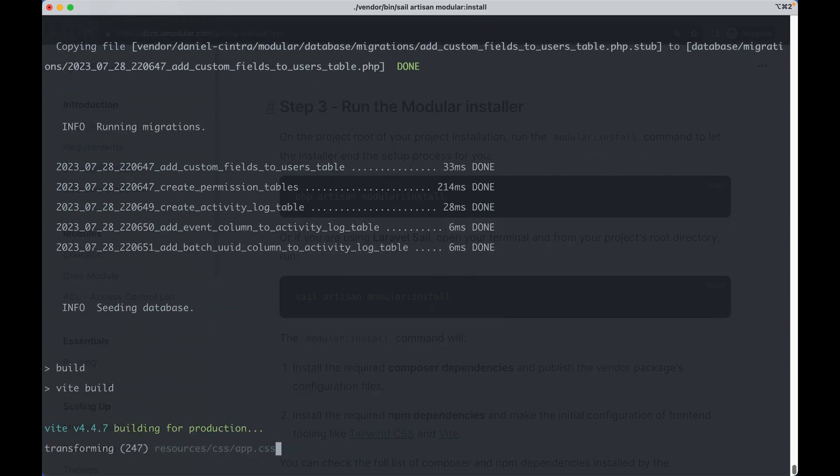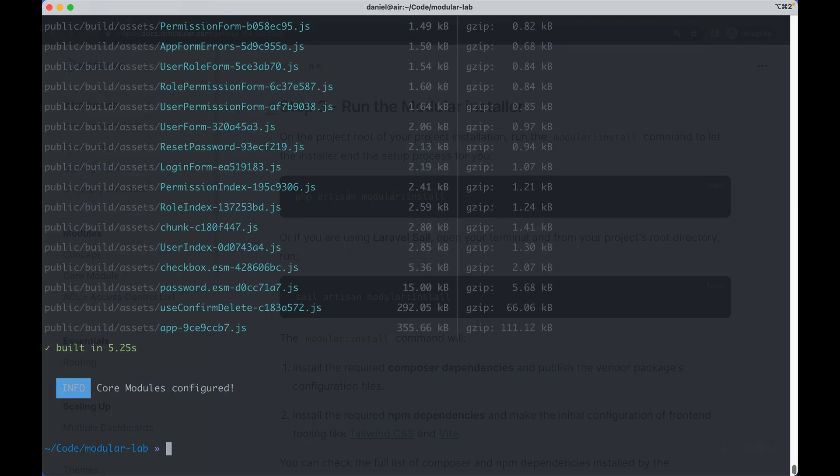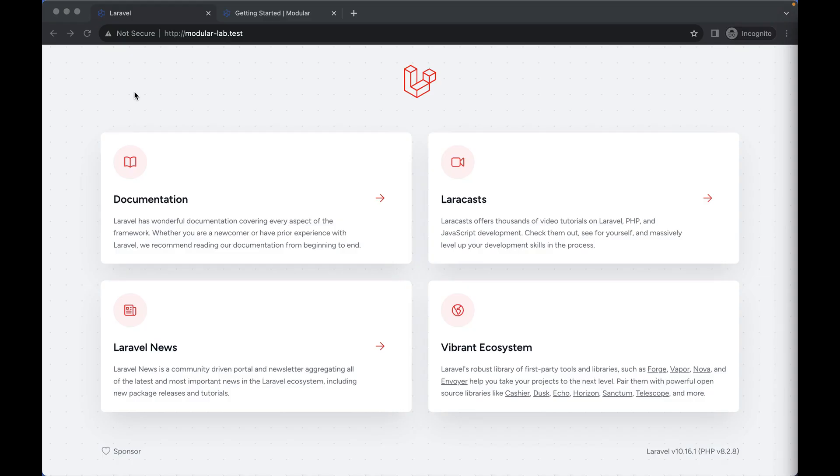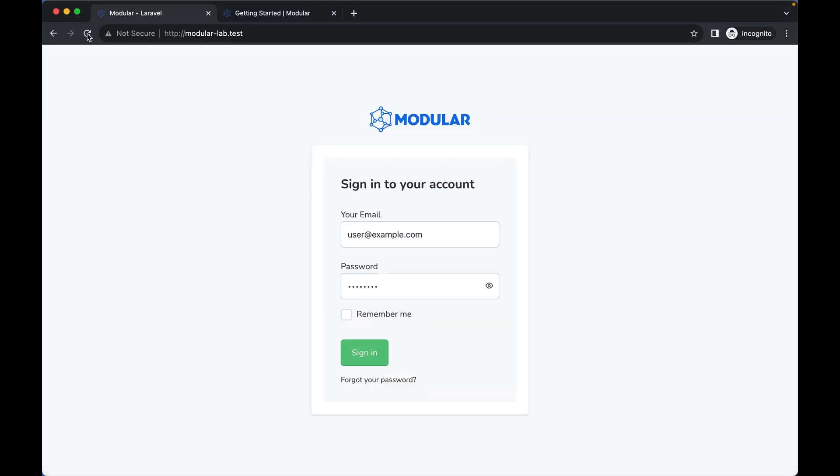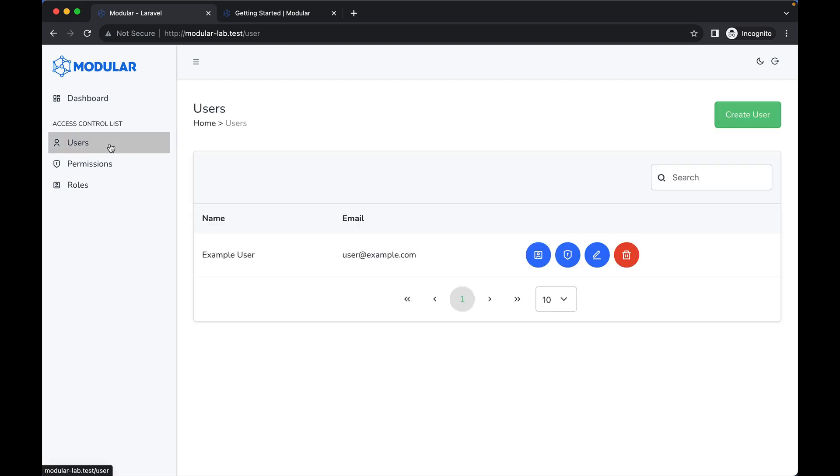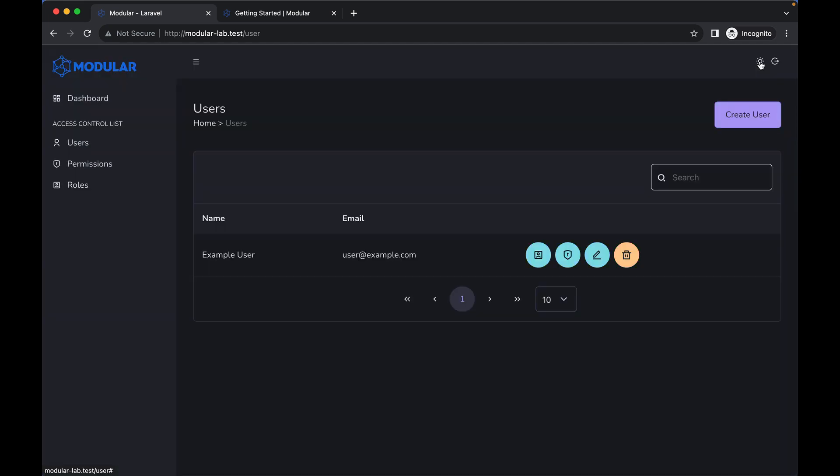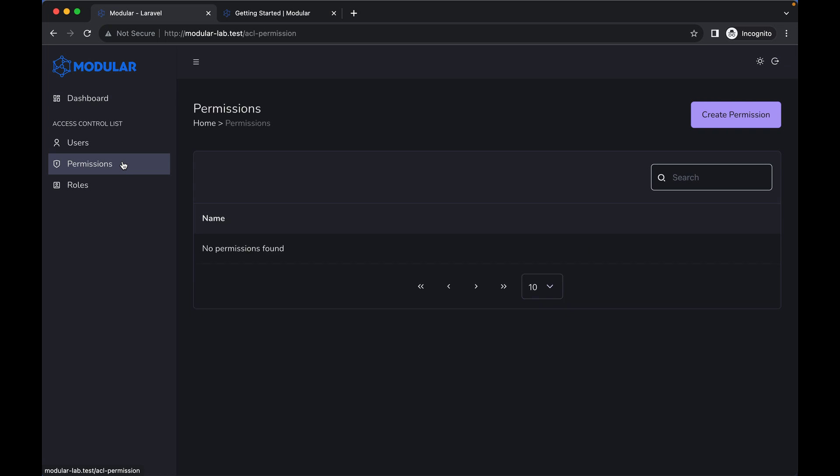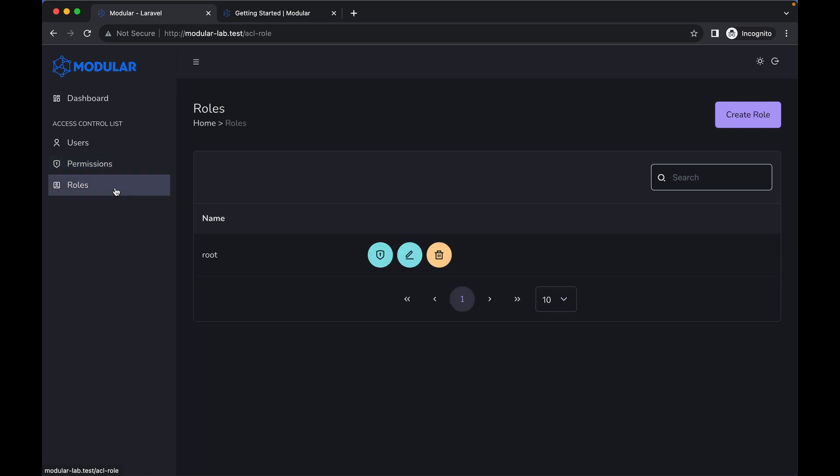When the installation completes, if you reload the page you will see the full modular login page. Accessing the dashboard, you can manage the users, change the mode to dark mode, set user permissions and roles, and manage all the access control list for the dashboard.